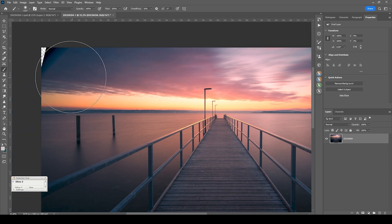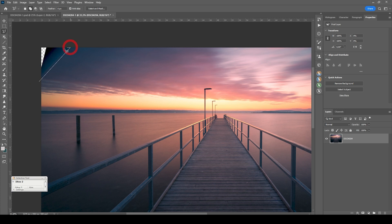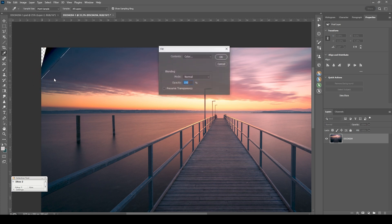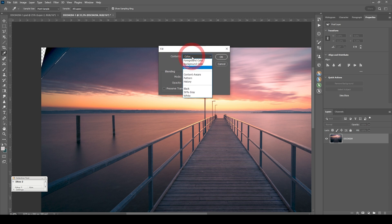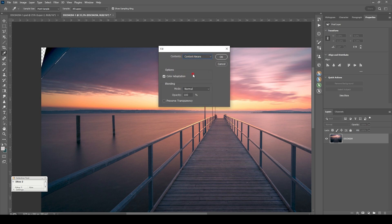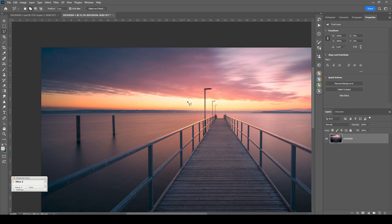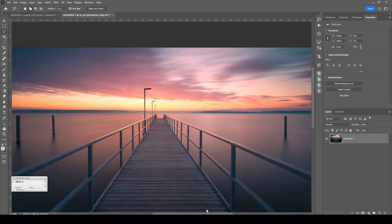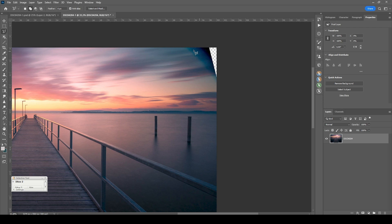For that, I'm going to grab the lasso tool. I'm making a very rough selection. And then hit Shift F5. Choose Content Aware and hit OK. This looks pretty good. Let's try the same on the other side. I think this might be a bit harder to fix.